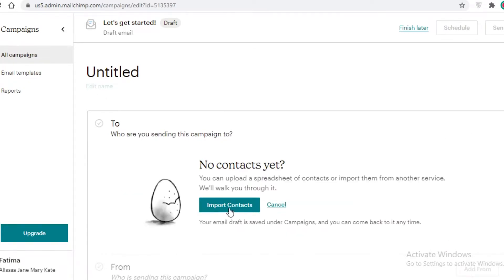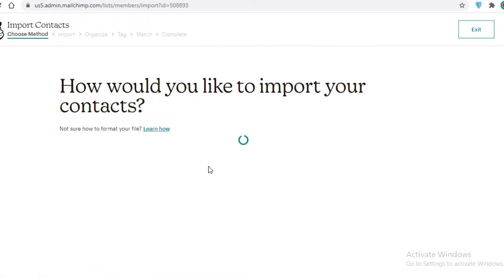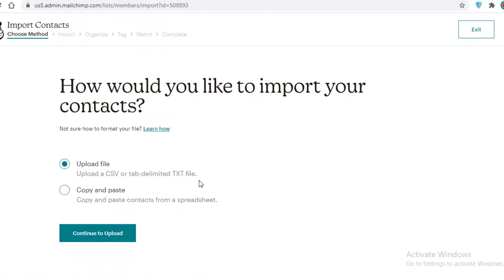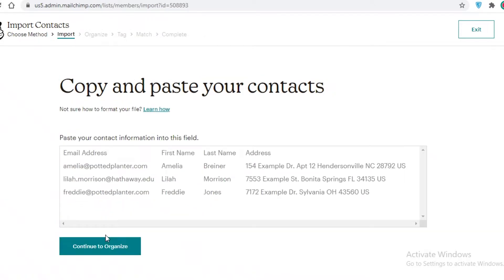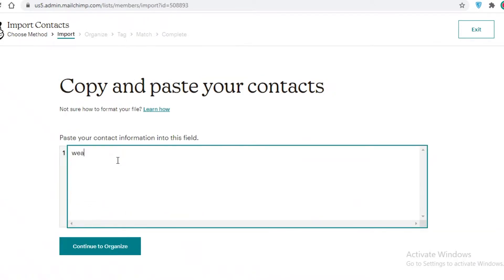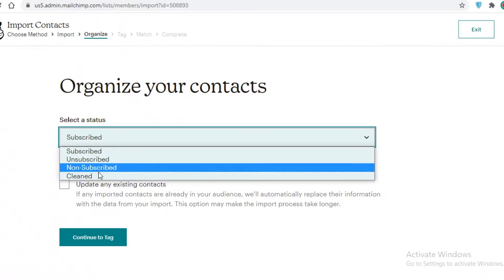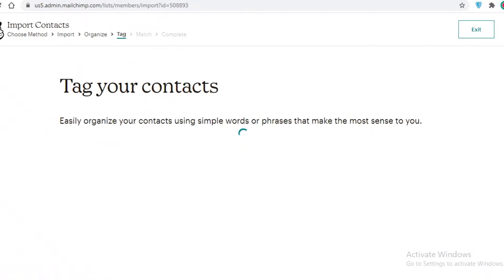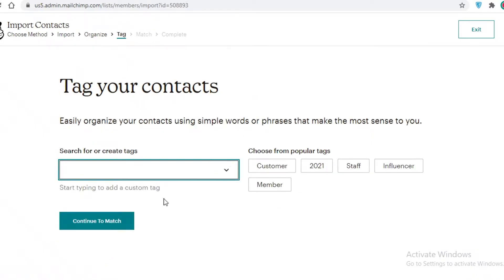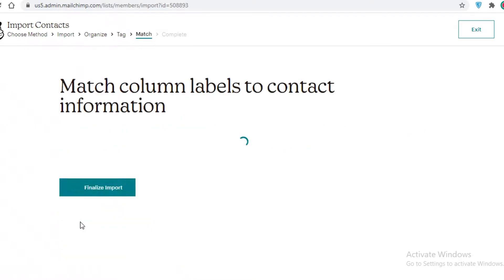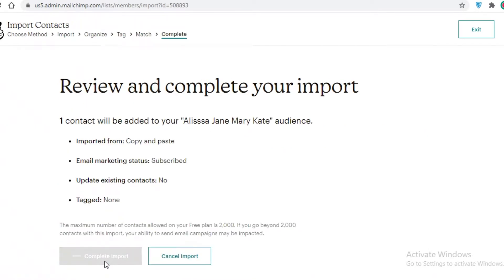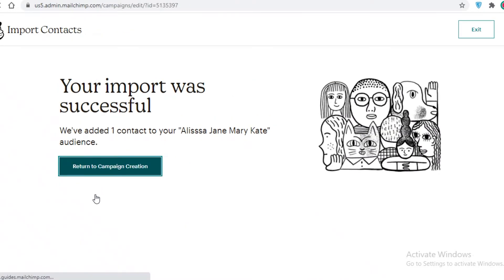Click on Add Recipients, then Import Contacts. You can import contacts using a copy-paste option, or upload a CSV or TXT file. We'll upload a few random email addresses, then continue to organize. You can add a status to your members — subscribed, unsubscribed, non-subscribed, or cleaned — and you can also create custom tags. Finally, finalize and complete the import.